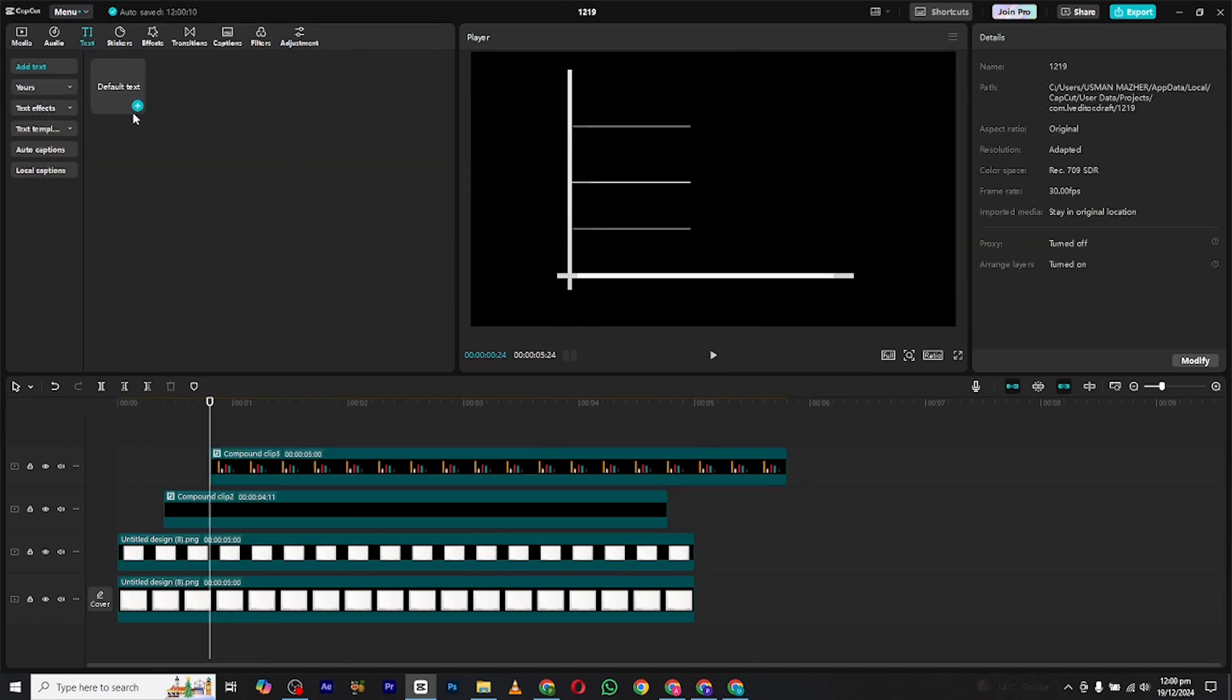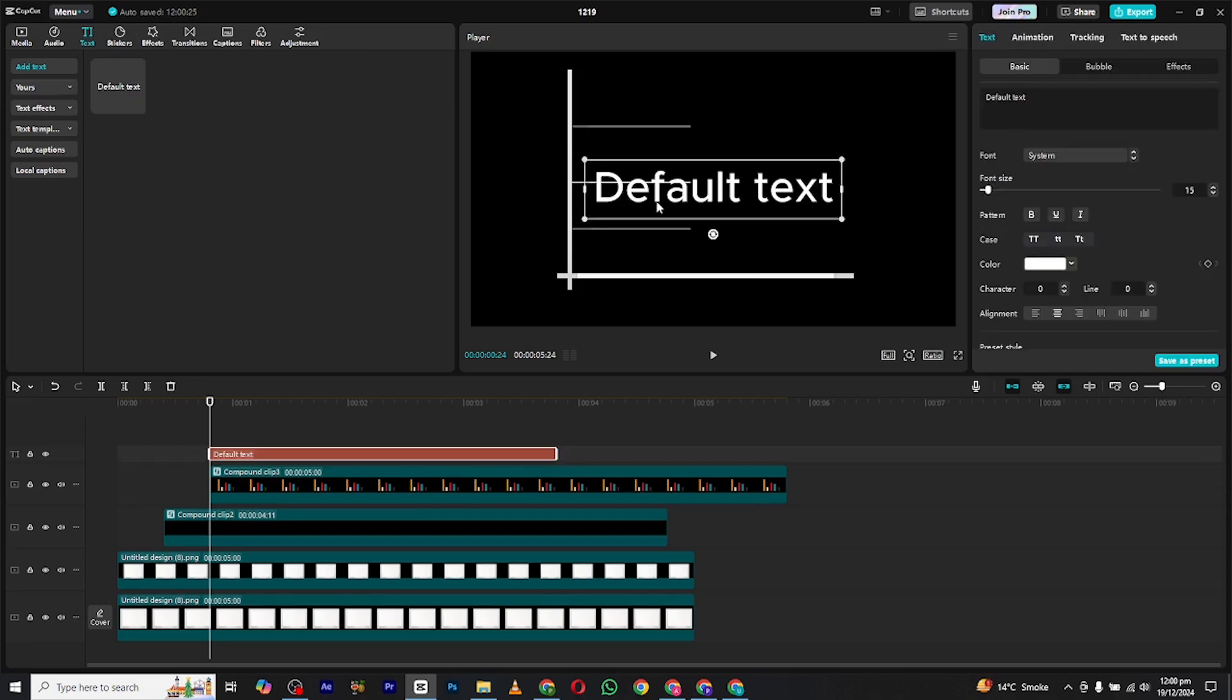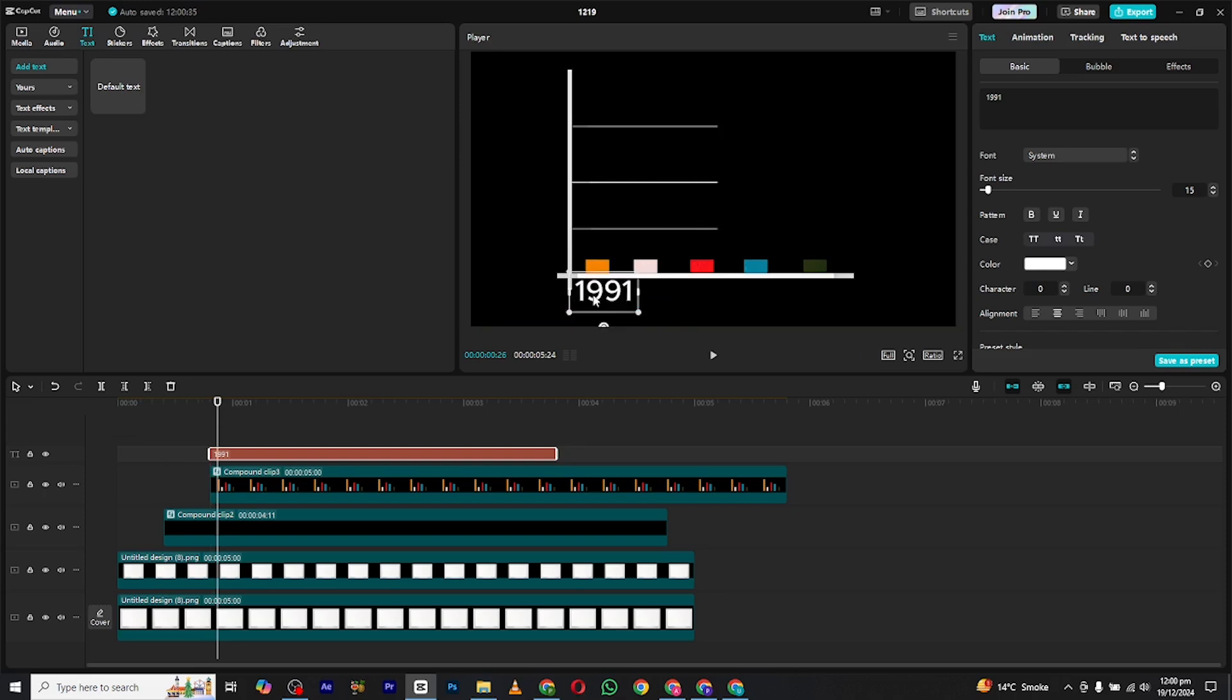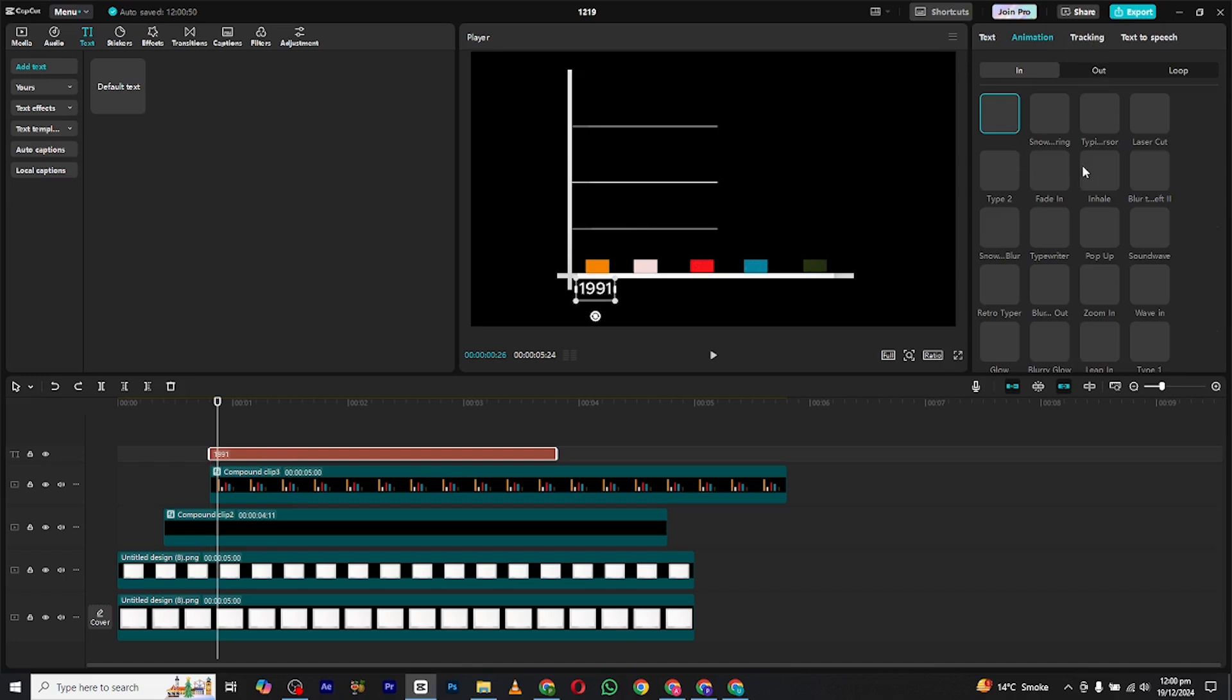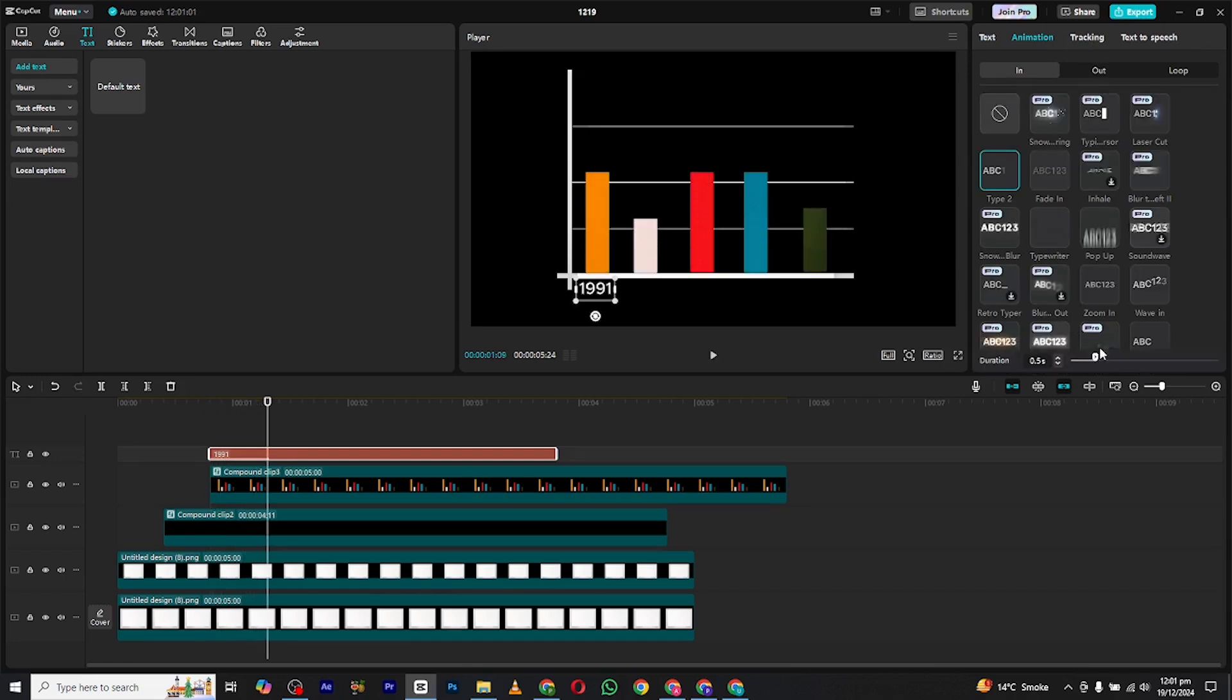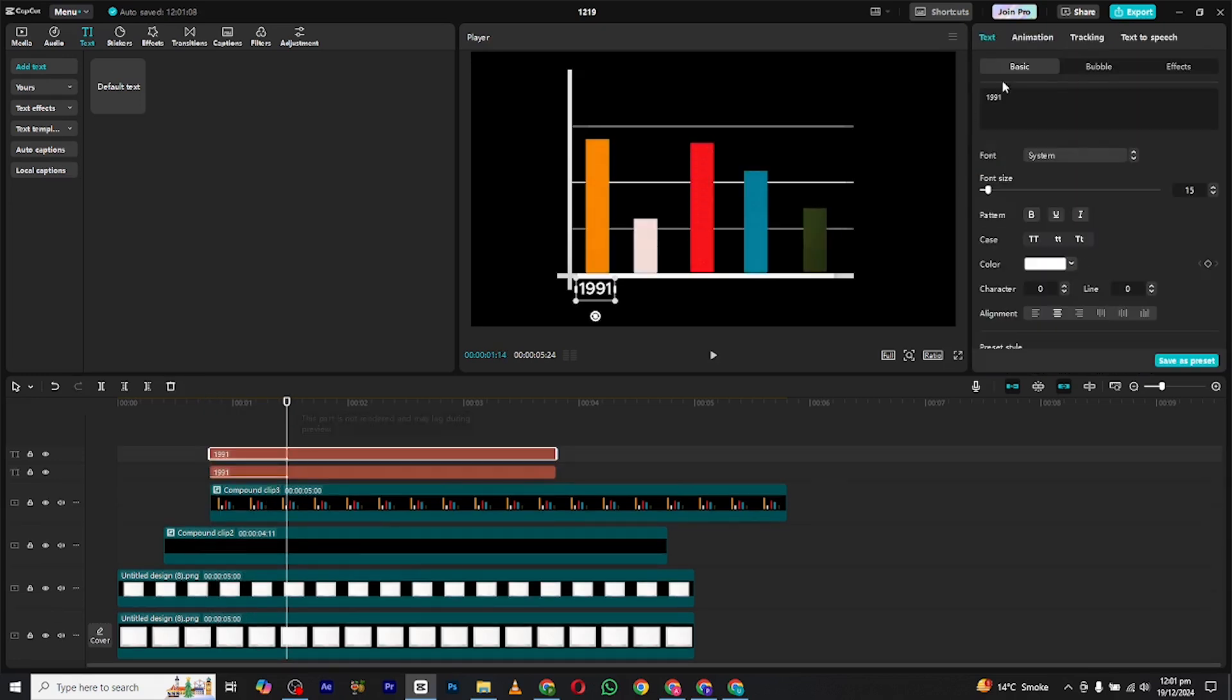Now we have to add text. Bring in a new text there and rename it with the year you want. Now animate the text by adding any of the text's animation. I will go with the typewriter animation. Now copy this text layer and paste to different locations.